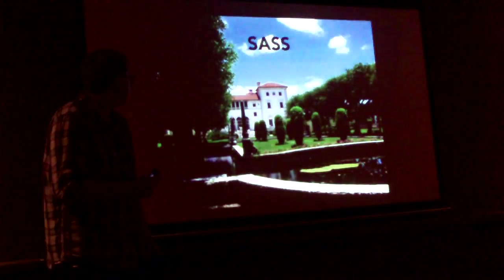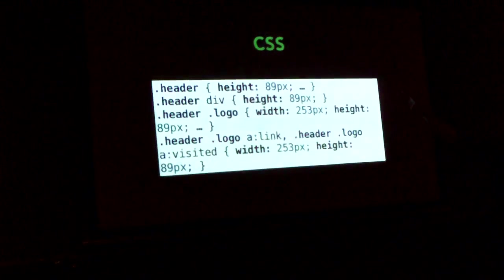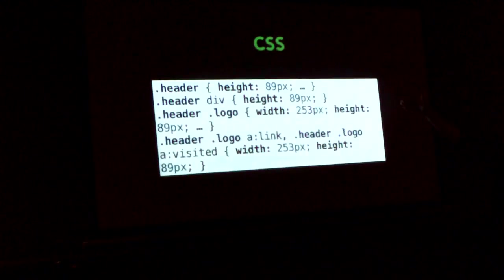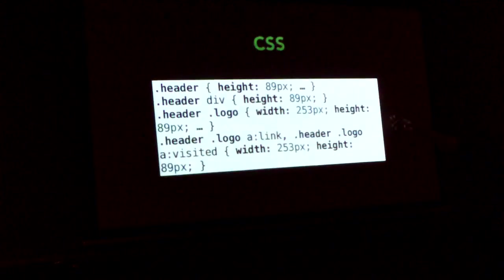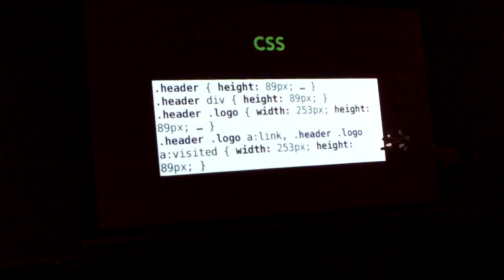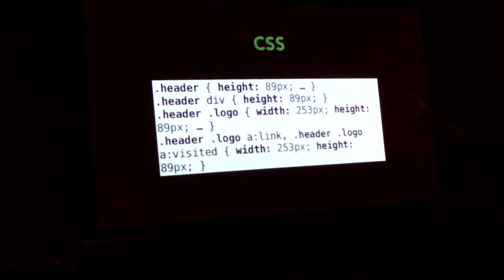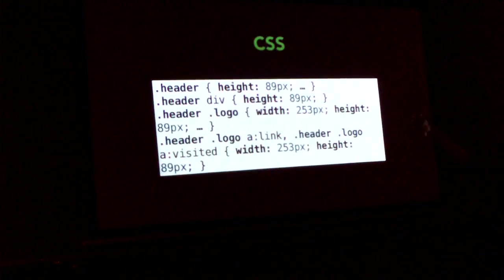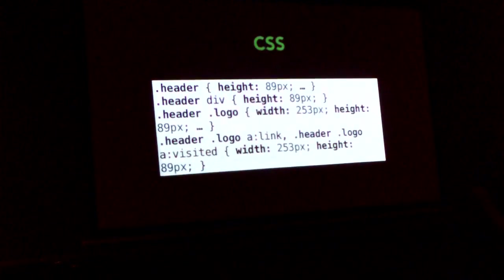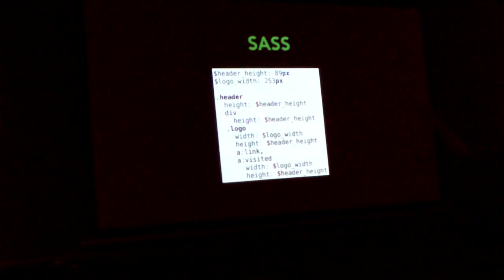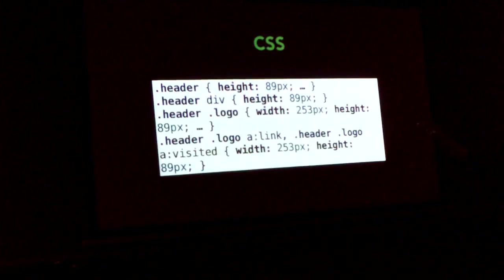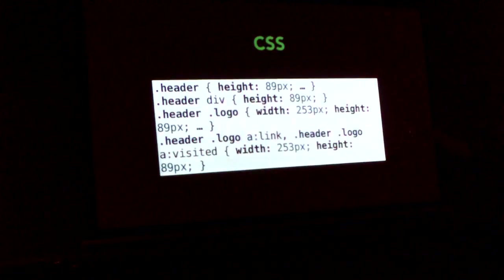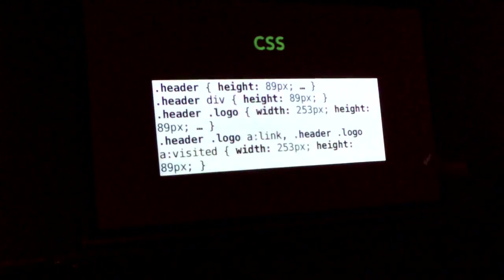So next up is HAML's basically next-door neighbor called SASS. So this is a sample of some CSS. I'm styling the header, setting the height on the header, setting the height for a div inside the header, setting the height and width for a logo. It's a logo div inside the header div. And on the links in the logo, I'm setting their width and height individually. Now what if we want to change the height of the header? There's 89px in four different places there. And if we had some divs that were only half the height of the header, we'd also have to do some math and change that out too.